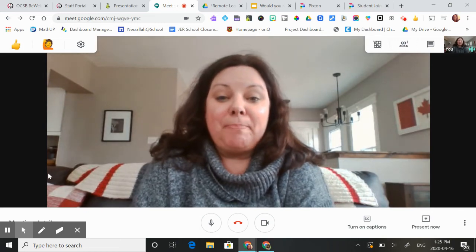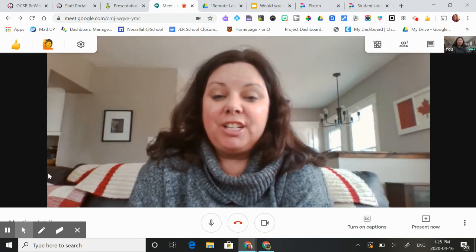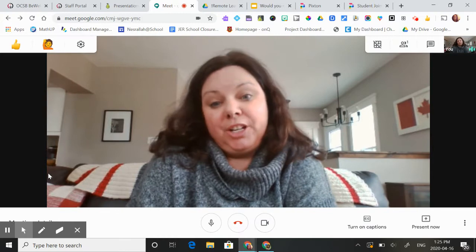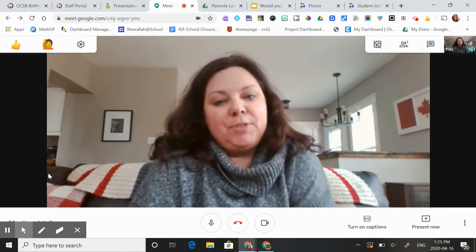Hi, I'm going to show you how to use the Pear Deck extension on Google Slides while you're doing a Google Meet.